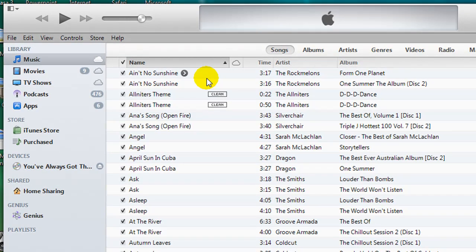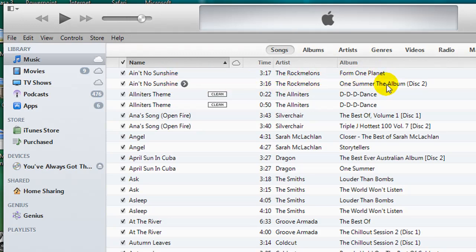So the first two songs there are the same, but you can see that they are actually on two different albums, which is why they are appearing twice.